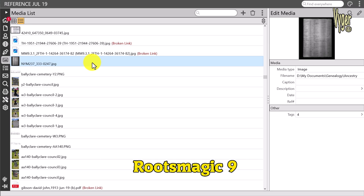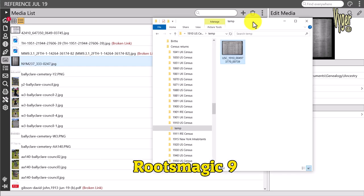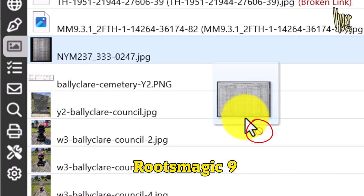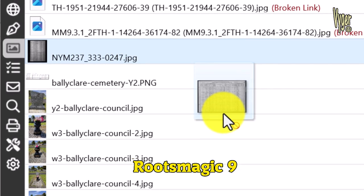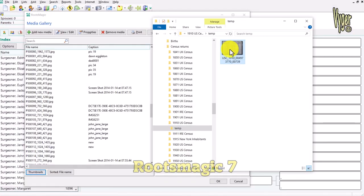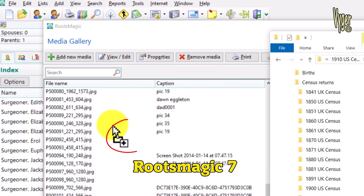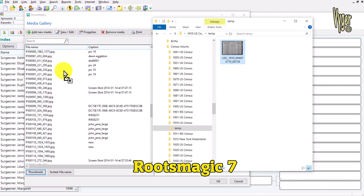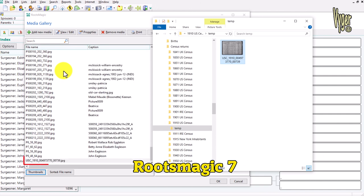I'm going to show how I prepared files when I was back using RootsMagic. If I take a file and try to drag it to the RootsMagic 9 media gallery, you can see a little red no-go symbol — nothing happens. In RootsMagic version 7, the same drag operation shows a little plus symbol and allows you to add it. That got harder in RootsMagic 9, and it's one of the reasons why a lot of people have migrated to Family Historian.